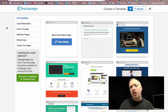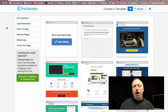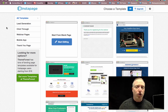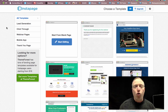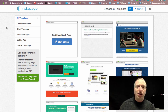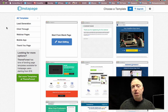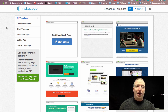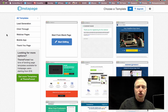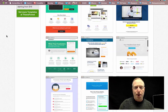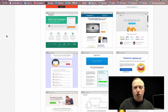Now there's tons and tons of landing page builders out there. This is one of the simpler, cleaner looking ones, and you can incorporate this easily into your email service provider like GetResponse or AWeber. Let me just show you a quick example of how this works.